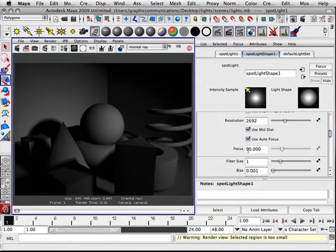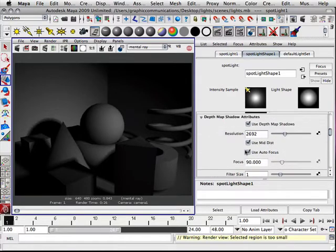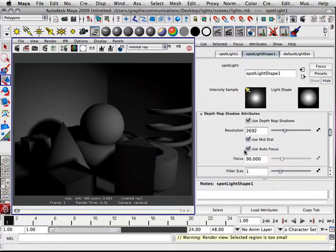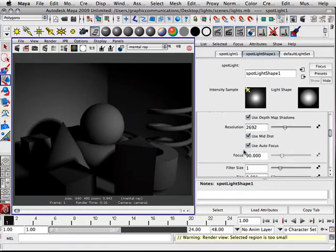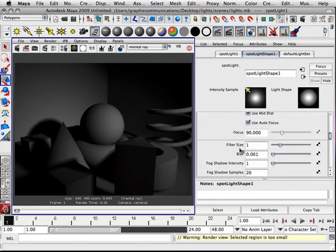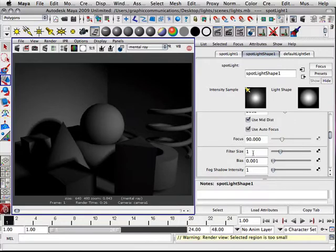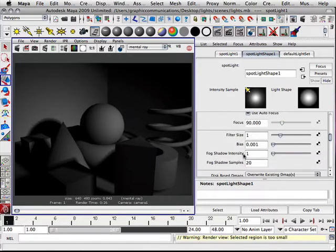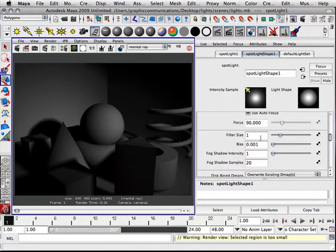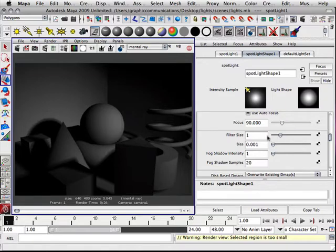All right, now what you should know about the first couple attributes within the shadow: there's filter size, bias, and these other two I'm not going to cover. But these, if you notice, they're grouped together. Usually the top number plays upon the group at the very strength of it, so this number has a lot to do with how all these other numbers function.